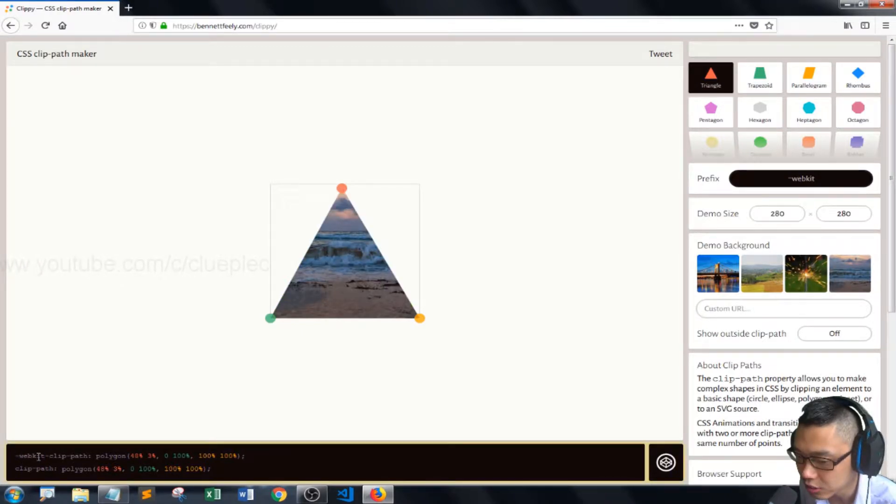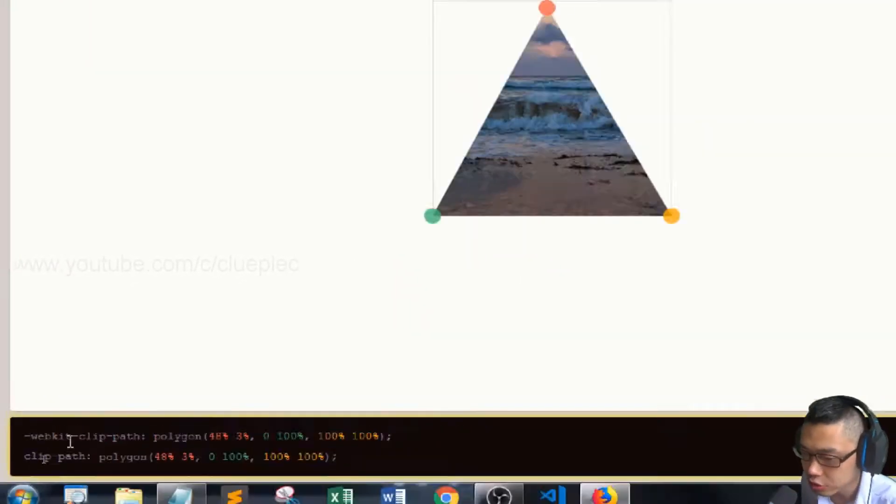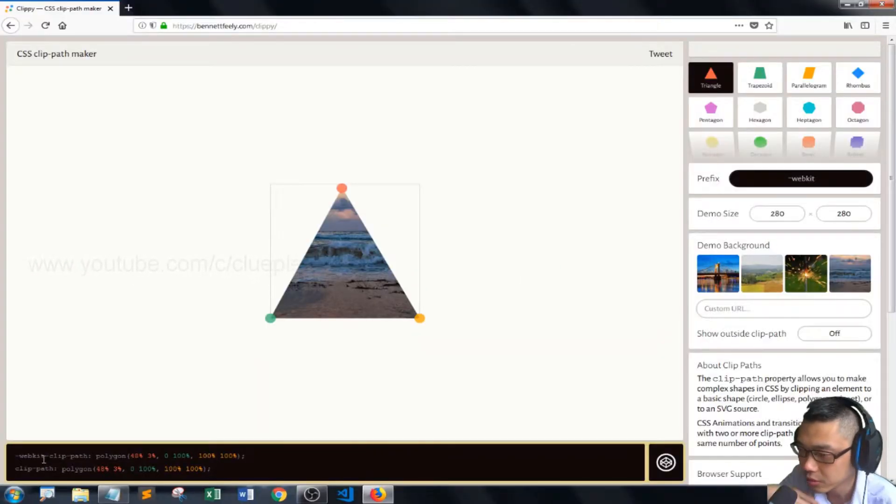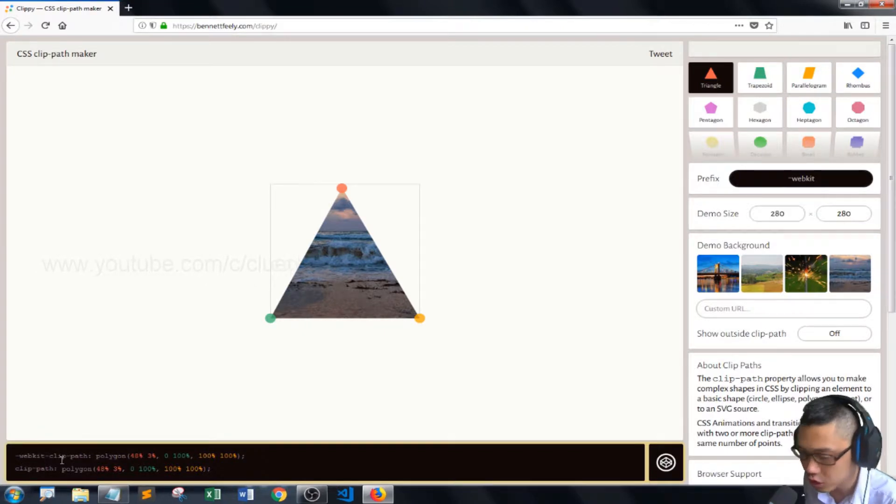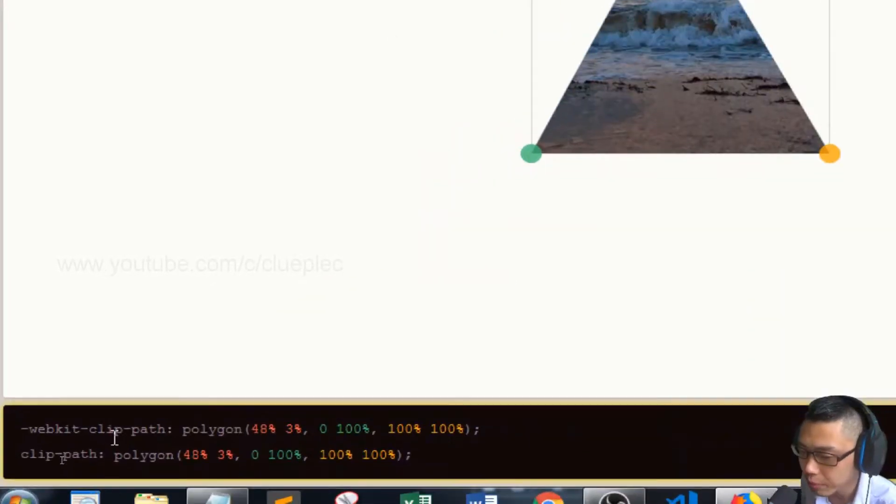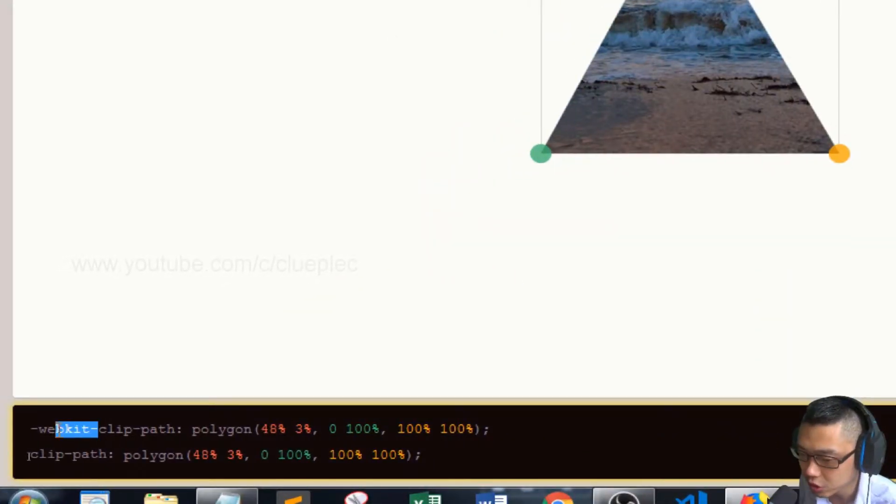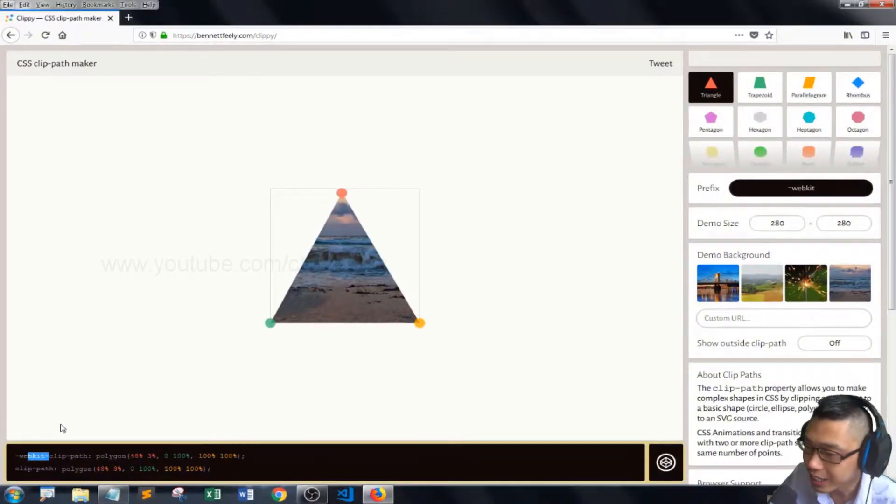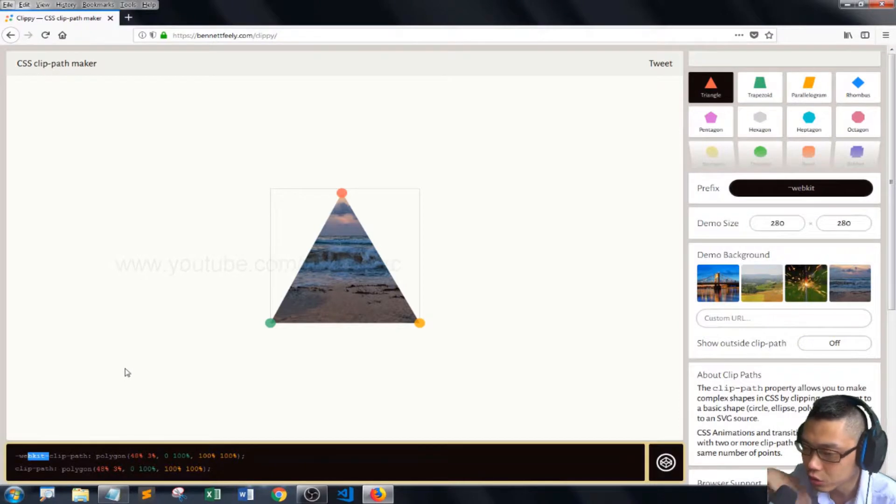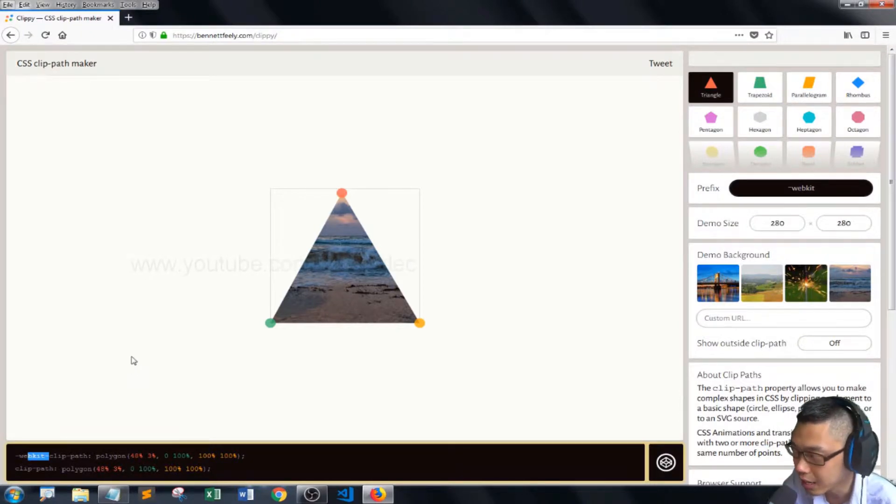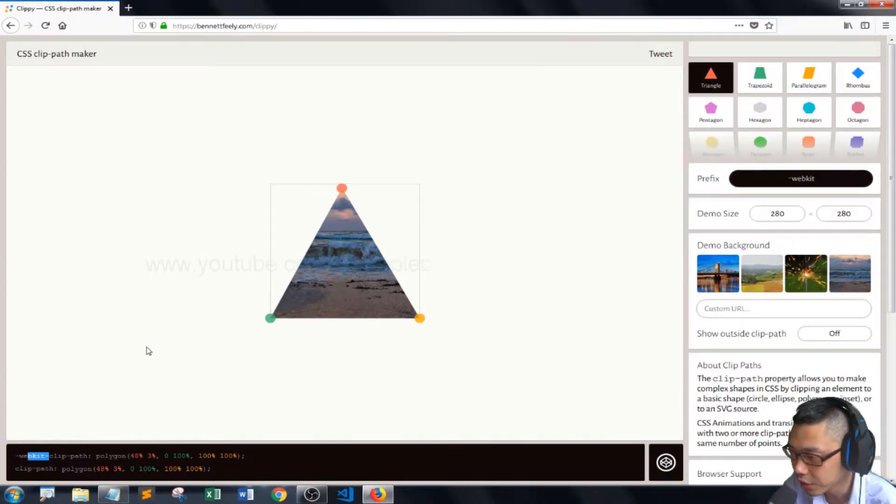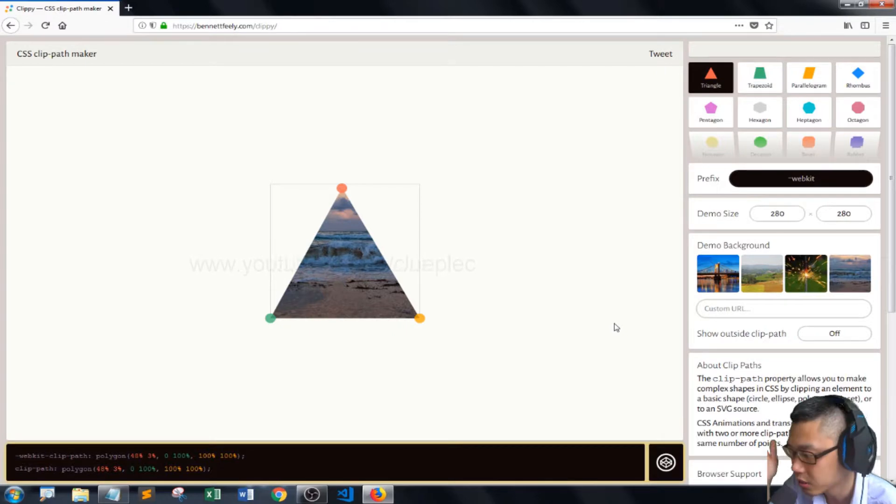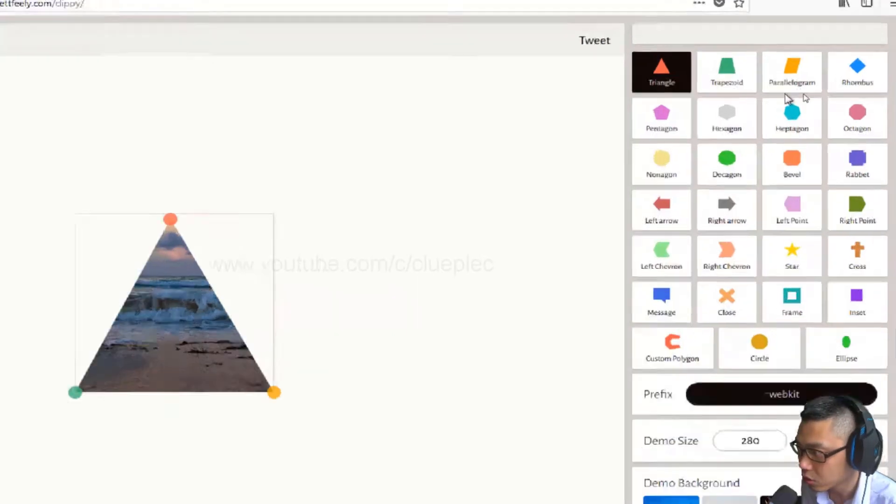It includes the WebKit prefix. You can change the WebKit prefix to your browser. For my case, because I'm going to use it in the shortcut video editor, so the WebKit prefix is good enough.